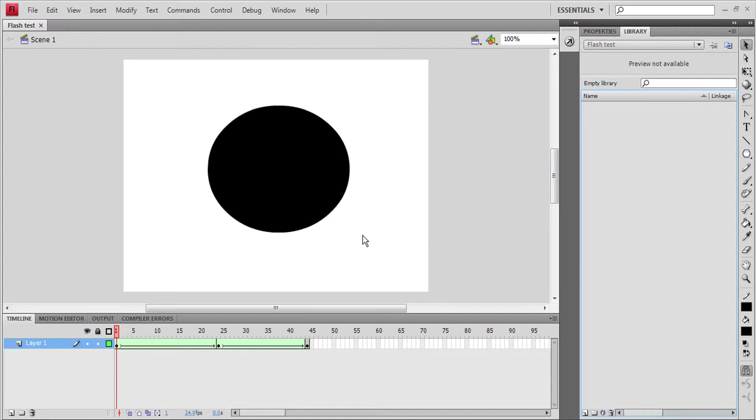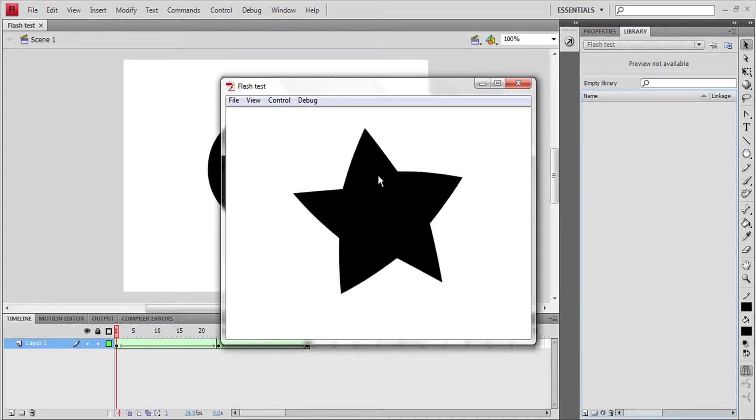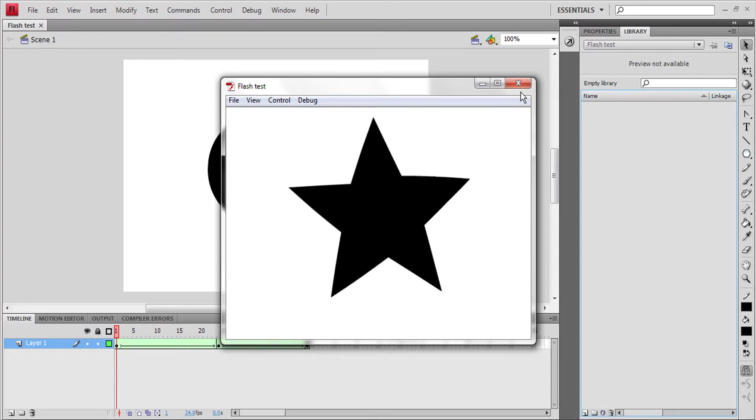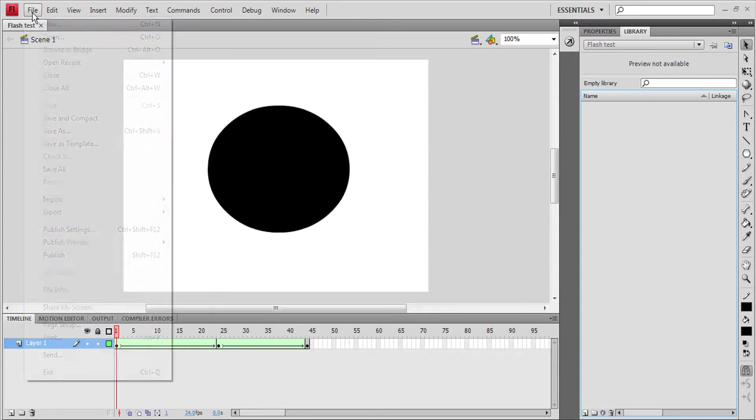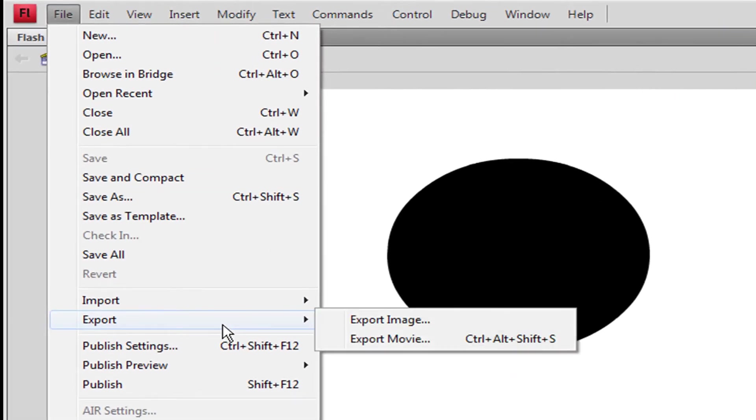First, when you're finished making your animation—let's see this animation that I made, it's pretty simple—what you have to do is go to File, then go to Export and press Export Movie.